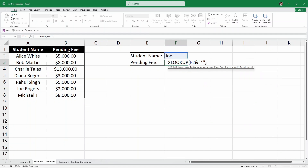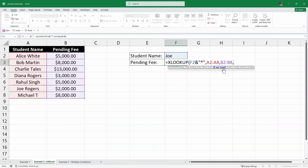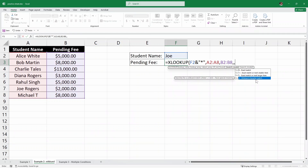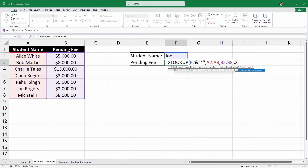After the comma, we have the lookup array — that's this column of student names. Then another comma, and the return array — we are looking for the pending fees, so I'll select that column. Then a comma to skip the if-not-found argument. Then we have the match mode, which is really important for wildcard. It says 0 for exact match, 1 for exact match or next smaller item, -1 for next larger item, and 2 for wildcard character match. To use the wildcard feature, we write 2, then close the parenthesis and hit Enter.